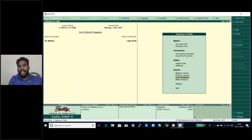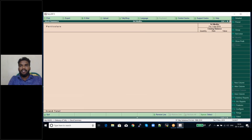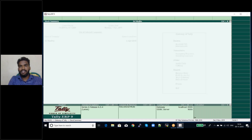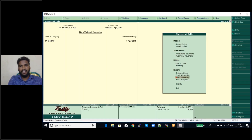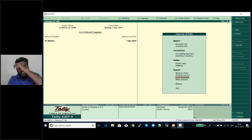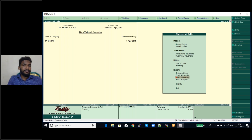Next is stock summary. If you have any stock, it will display all closing stock items here. In this company we don't have any closing stock category, so nothing is shown.